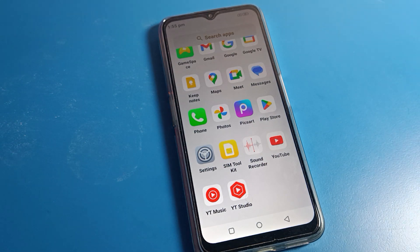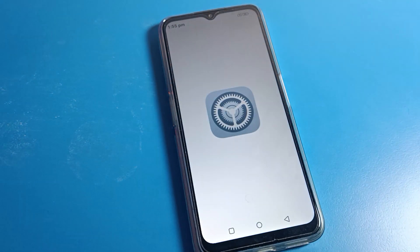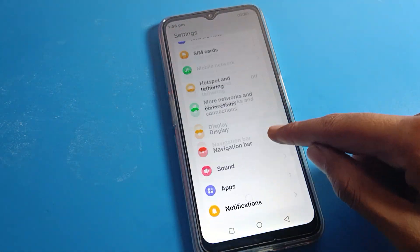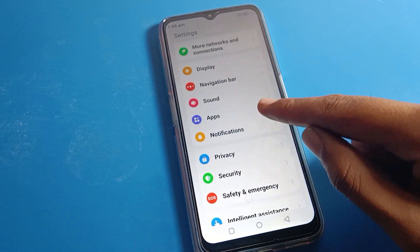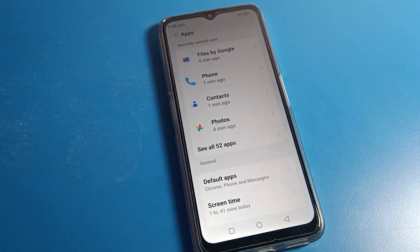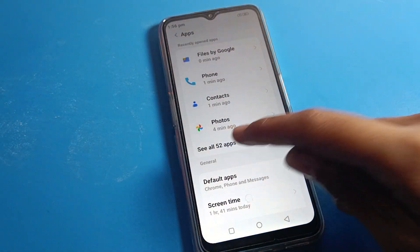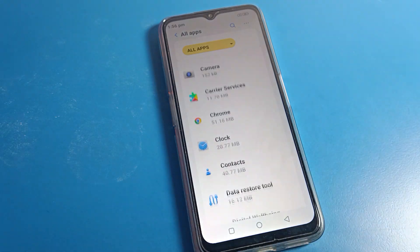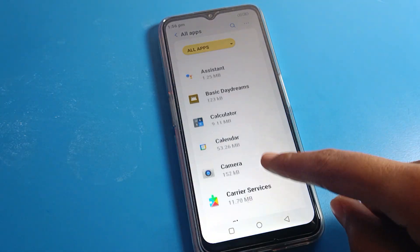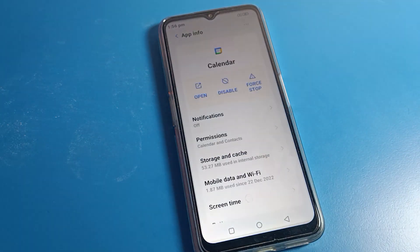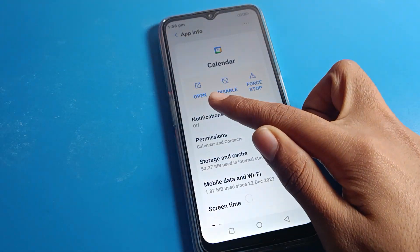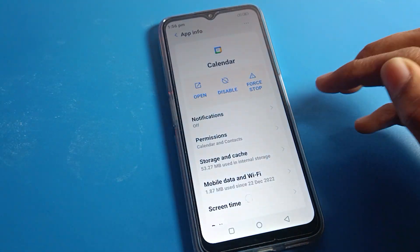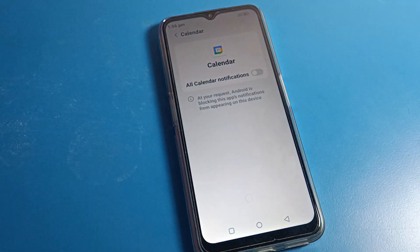Click on Settings and scroll down, then click on App Settings and click on 'See All Apps.' Select whichever app you want — for example, I will select Calendar. You can open your Calendar app, you can disable it, you can force stop it.